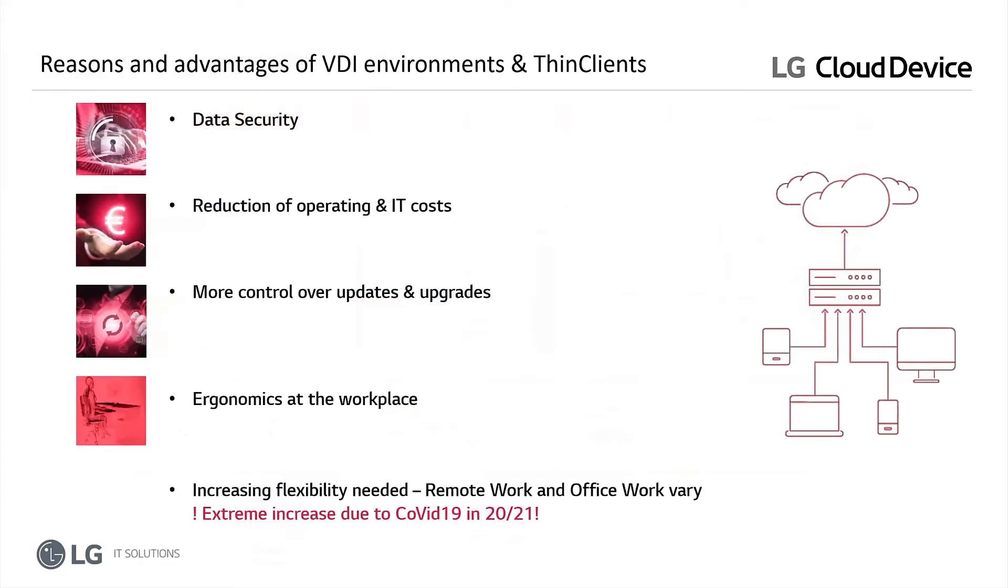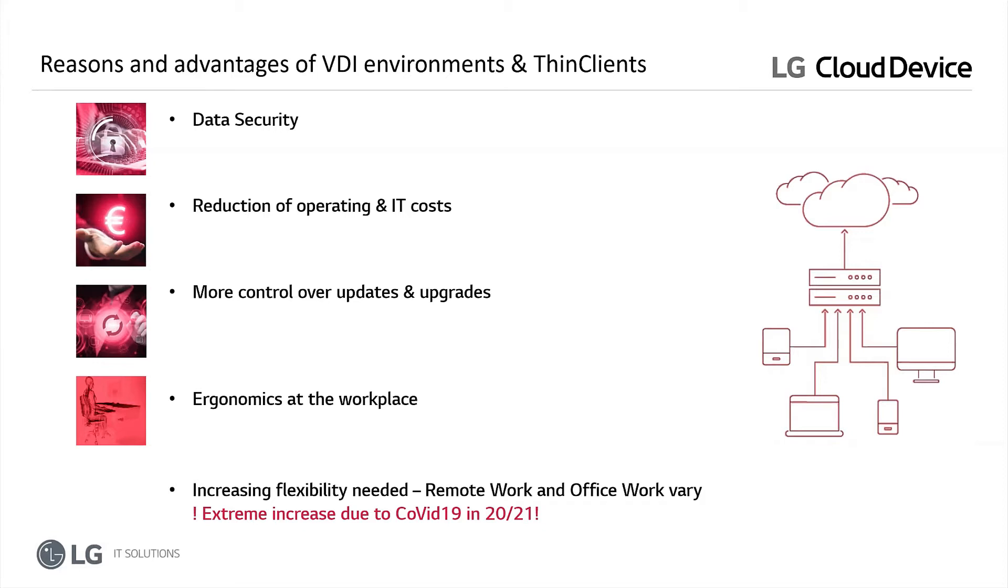I would say the split is something like 80-20 at the moment, and we still see a lot of local on-premise installations, but also Azure and AWS is growing, especially in Europe. That was a little bit a showstopper because of the data protection policies in different countries, but right now this is starting also here a little bit more. Anyway, most customers still rely on the old services which are on-premise, at least in the projects I'm doing with LG. I think I don't need to talk much about the reasons why going to VDI solutions and using thin clients. Just to mention that the most important reason is still the data security and getting more control over updates and upgrades, and then, of course, is the reduction of operational costs and IT costs in general.